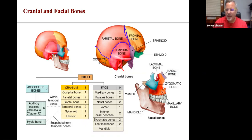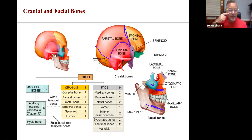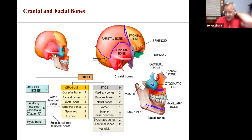Here is the maxilla, which is the upper jaw, whereas the mandible is the lower jaw. Here's the zygomatic bone, the upper cheekbone, and you can also see a little of the nasal bone from the side view.